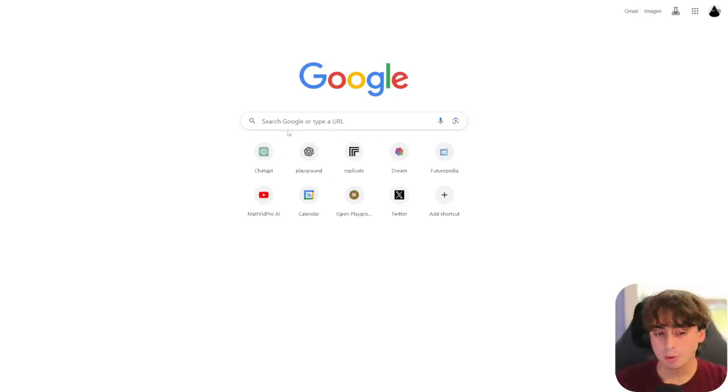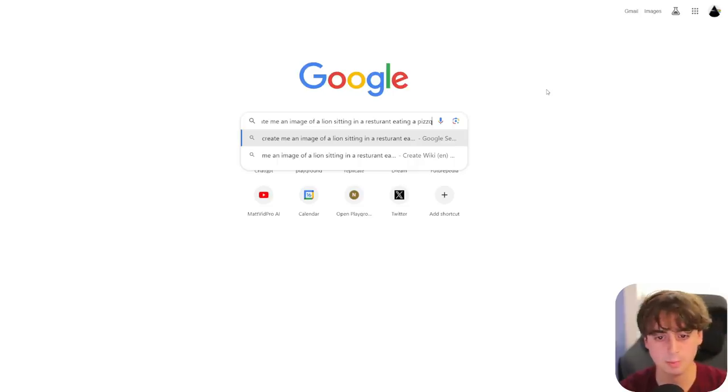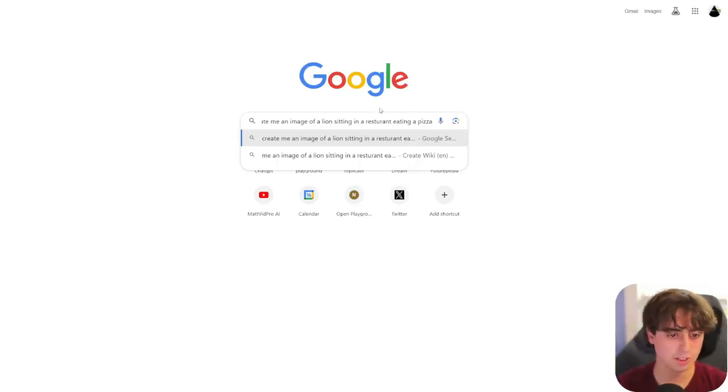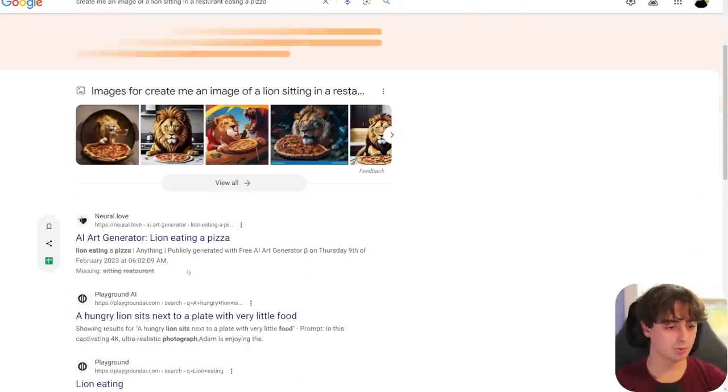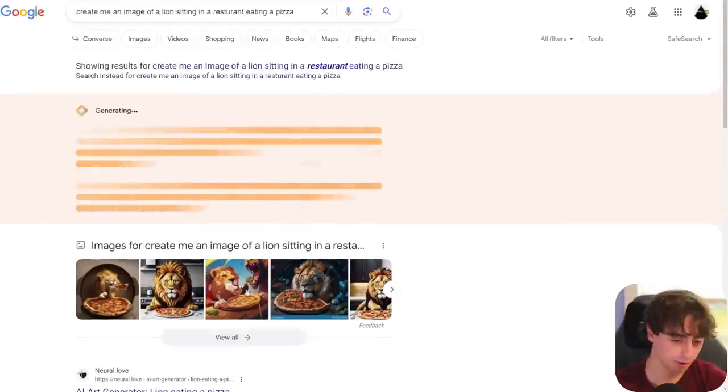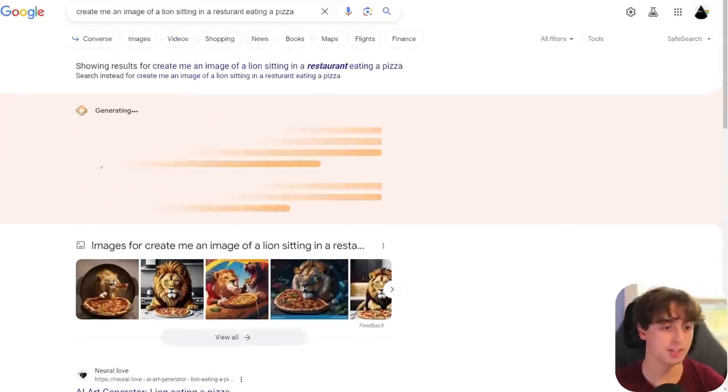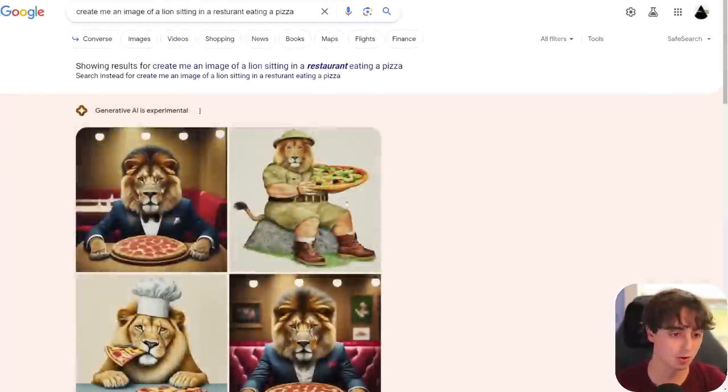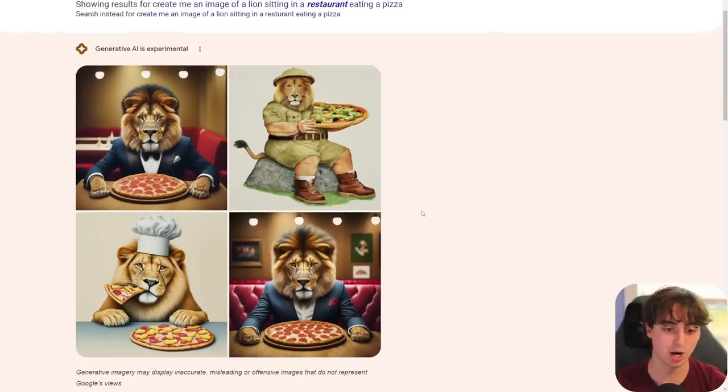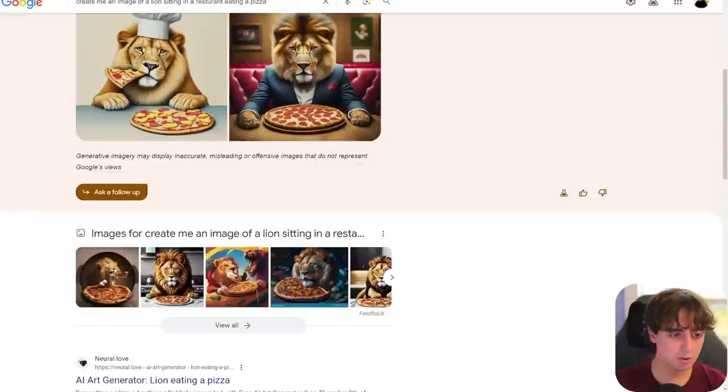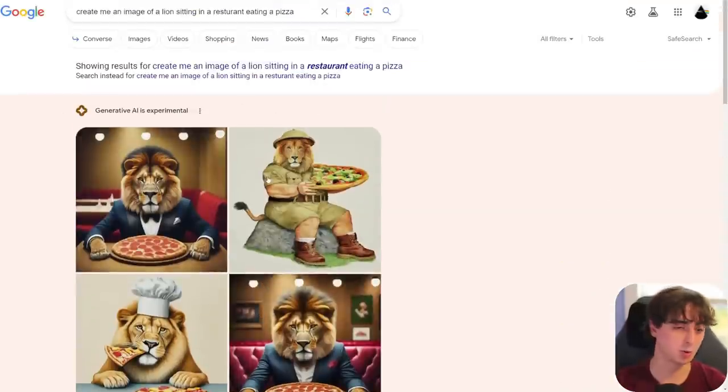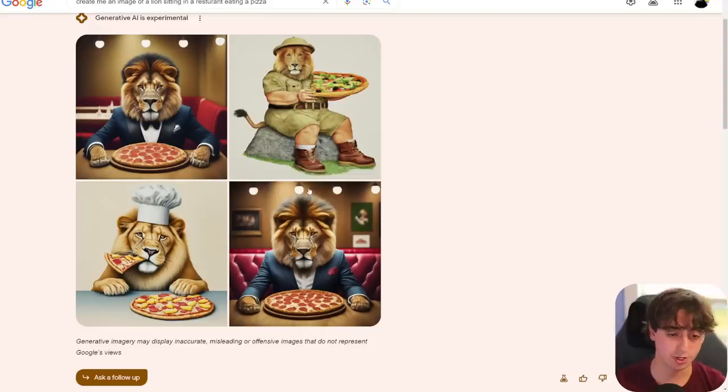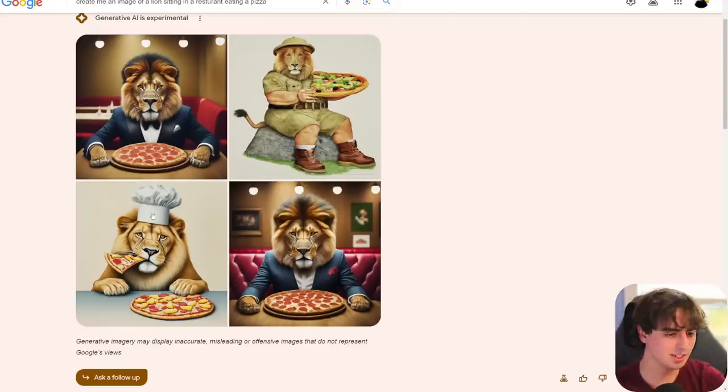So, once you've enabled your labs and generative search, you can type right into your Google and start talking to it like it's a person. Do a pretty complex prompt. Generate me an image of a lion sitting in a restaurant eating a pizza. And it will pull up some basic Google search results for this, but it's also going to begin generating your images and pop them up. It's kind of annoying to generate images inside of Google search, but it's serviceable for the time being.